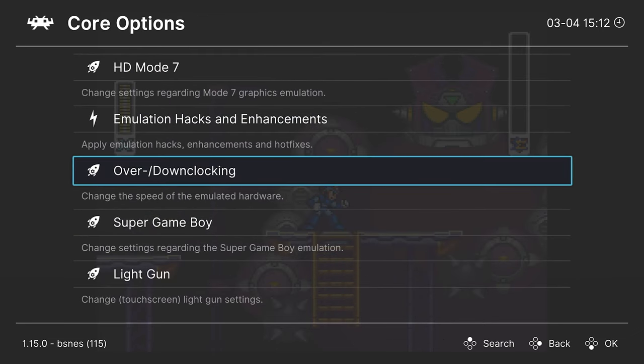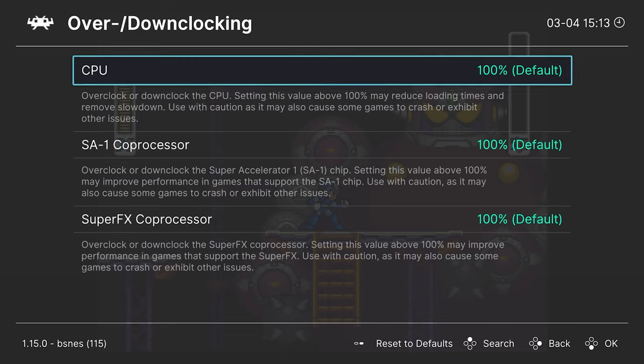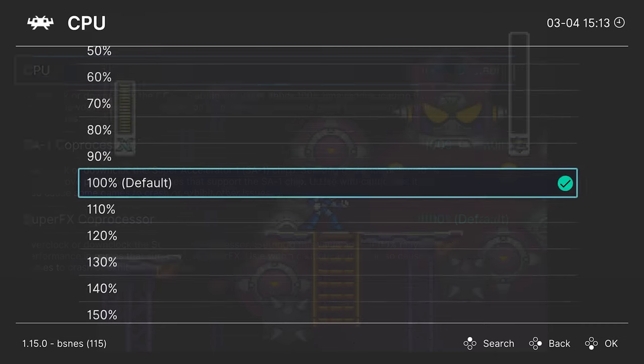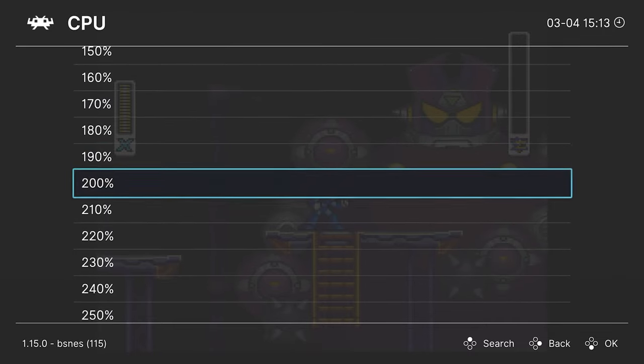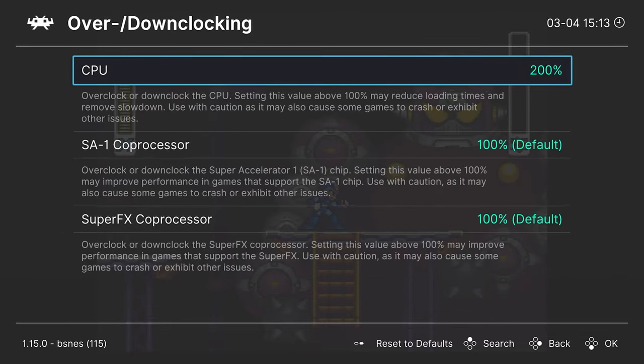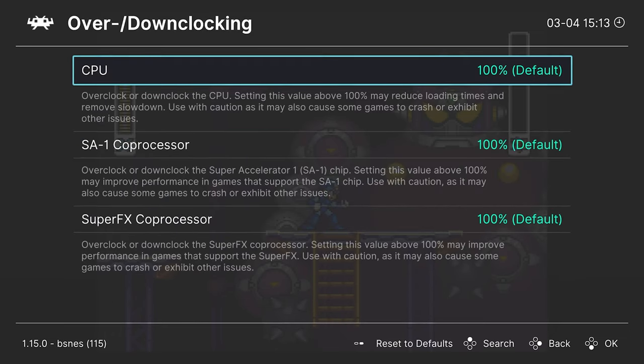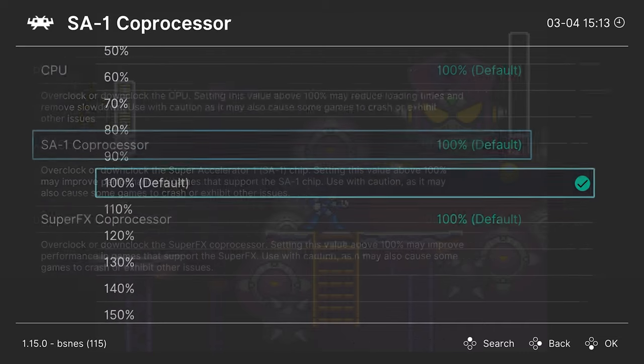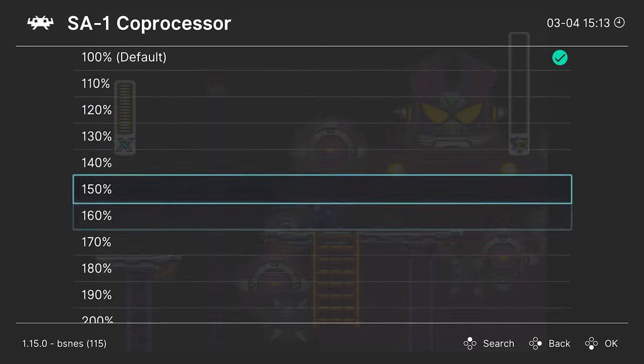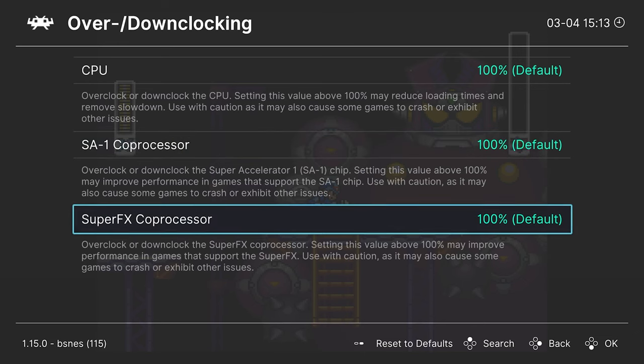All right, next up overclocking and downclocking your emulated CPUs. Since the Super Nintendo didn't have the strongest CPU, there are a number of games that exhibit lag when a lot of things are happening on screen. By overclocking your emulated CPU, you can remove those lag instances. But do note it can break some stuff, so use with caution. And then the same thing goes for the SA1 coprocessor and Super FX coprocessor. You can overclock those to get better performance in SA1 and Super FX games.